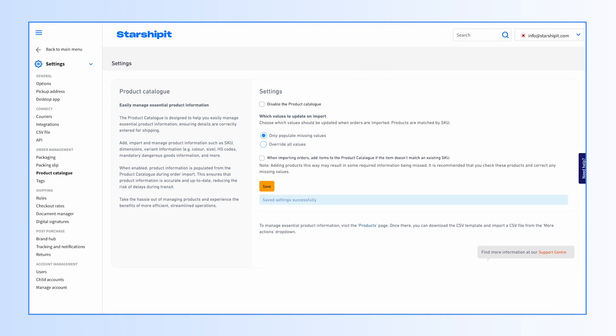When this feature is enabled, any order with a SKU matching a SKU in the product catalog will have missing product fields filled with those in the product catalog.